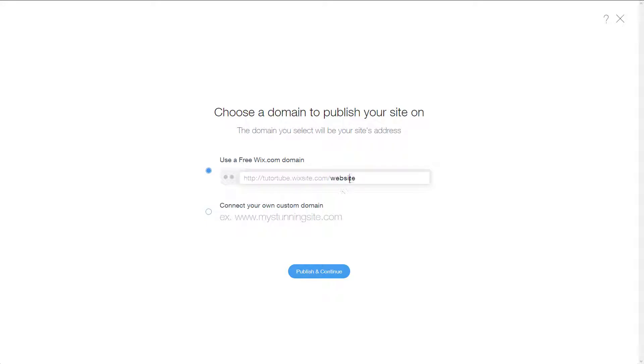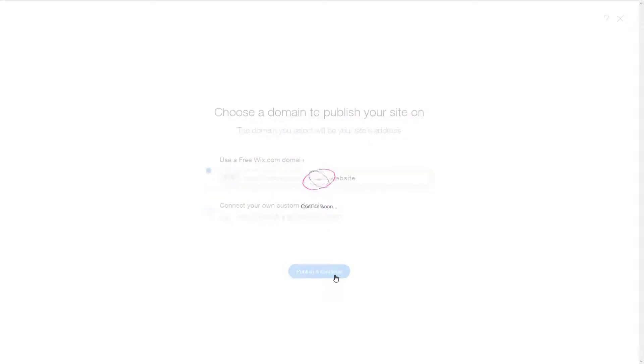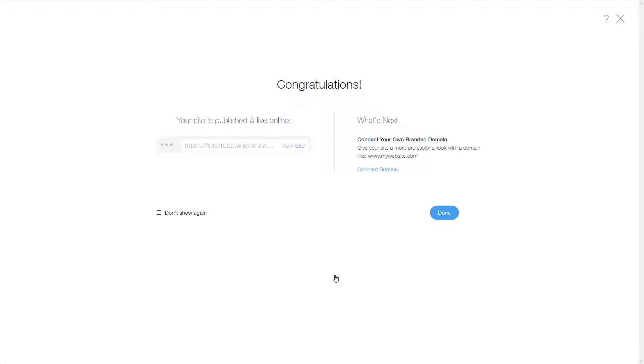The other option right over here is connect your own domain. If you want to purchase your own domain, then you can use this, but I'm just going to use the free option right here and click on publish and continue.